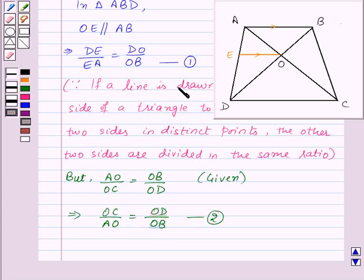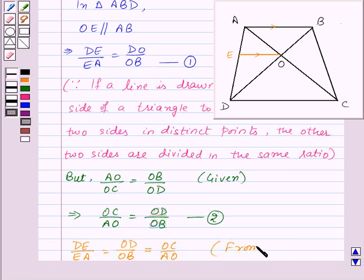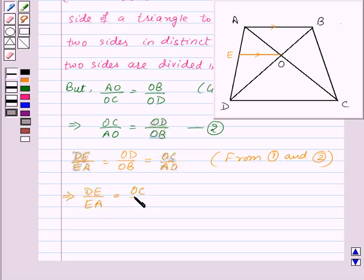From equations 1 and 2, we get DE upon EA equals OD upon OB, and OD upon OB equals OC upon AO. So this means DE upon EA will be equal to OC upon AO.